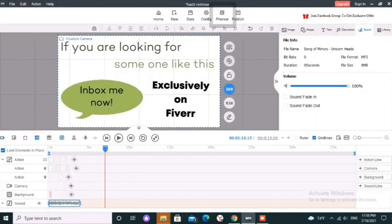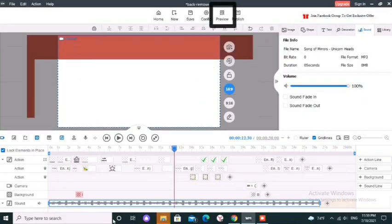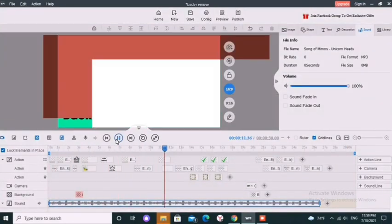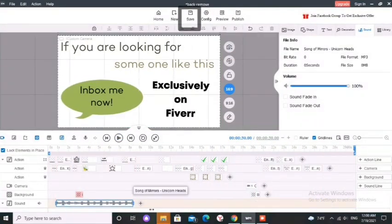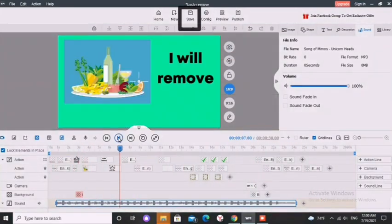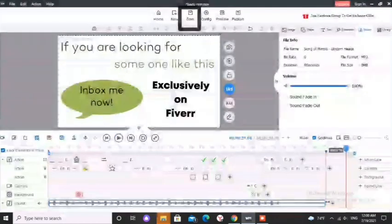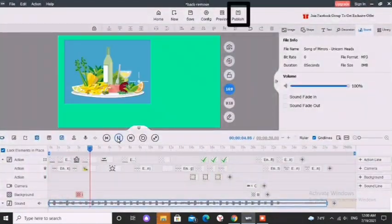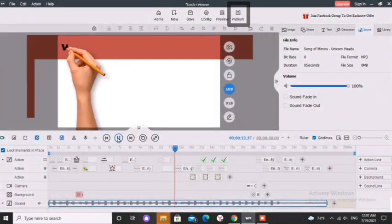You can see a preview of what you have made by clicking this icon. Click here to save the project. Click here to publish your video.